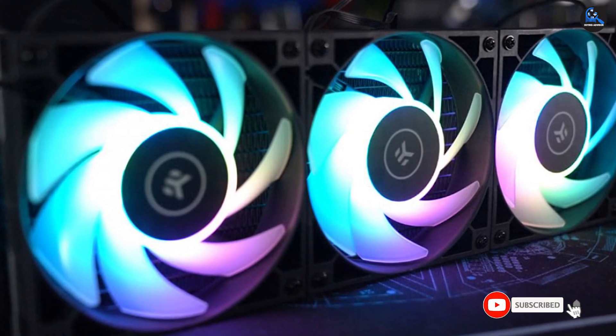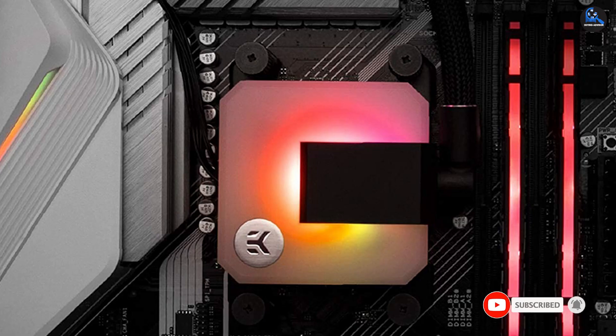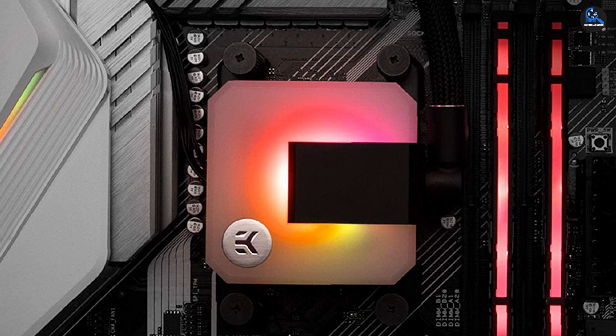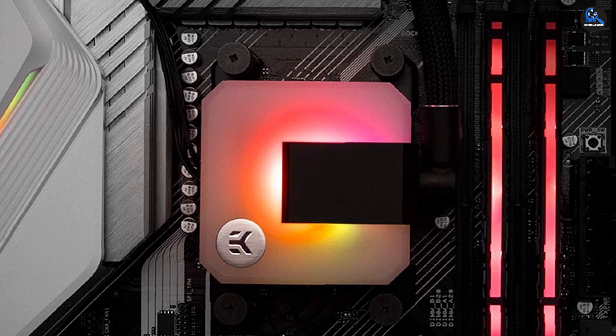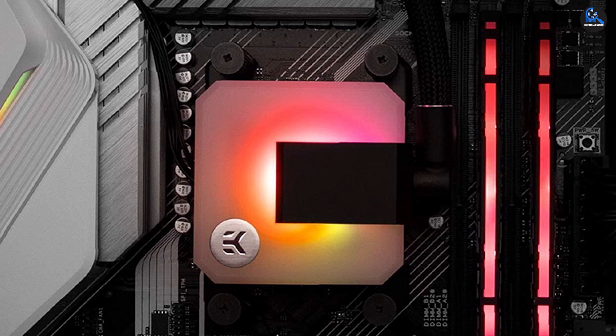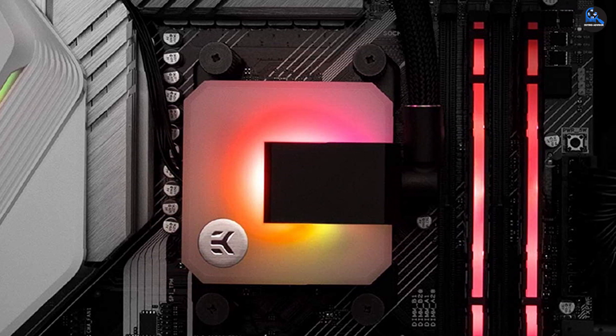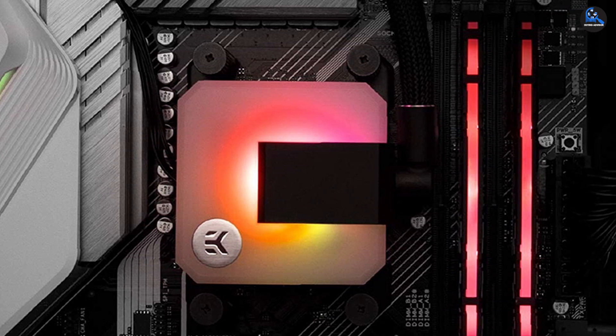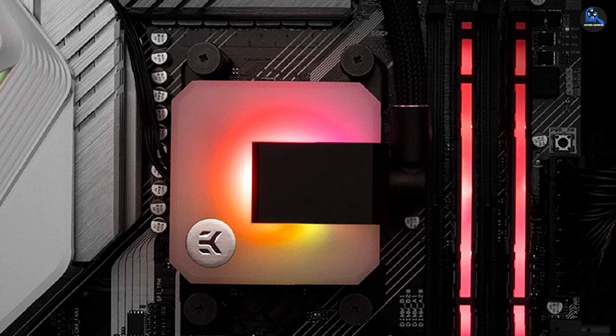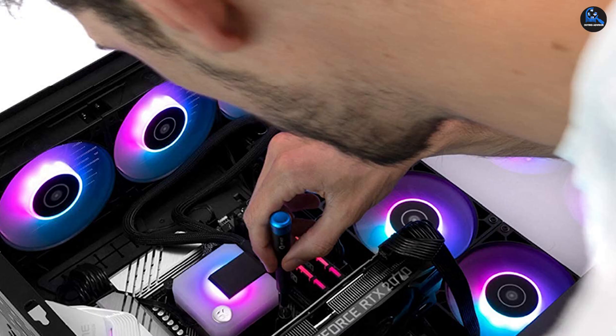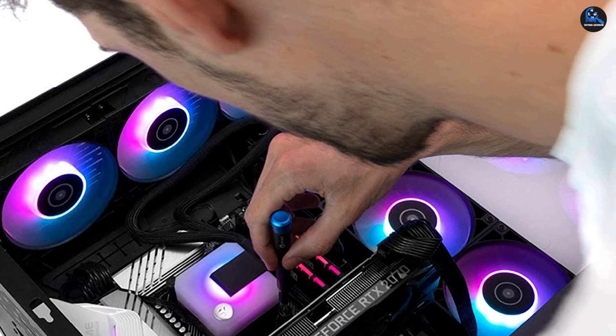EKWB provides one of these units, which has extra fans for better cooling effectiveness. The EK-AIO is appropriate for all sorts of PC configurations, from a simple gaming setup to a competent content creation center.